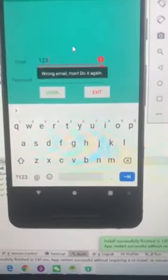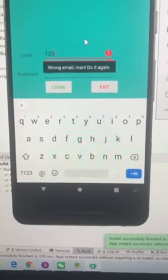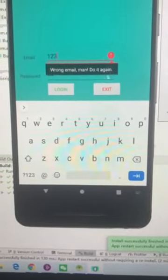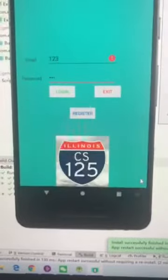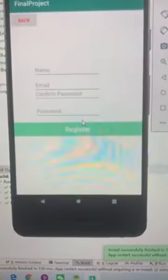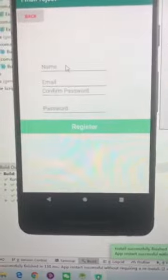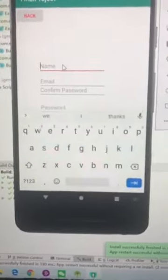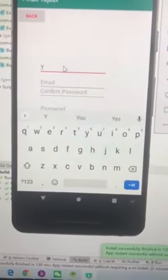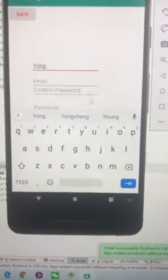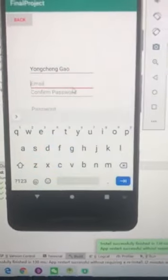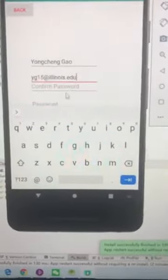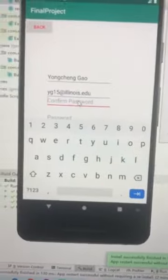Since we don't have an account right now, we will register one first. If we click register, you'll come to the register page. You can enter your name first, for me it's Yongcheng Gao. And my email is yg15, and we can create a password.